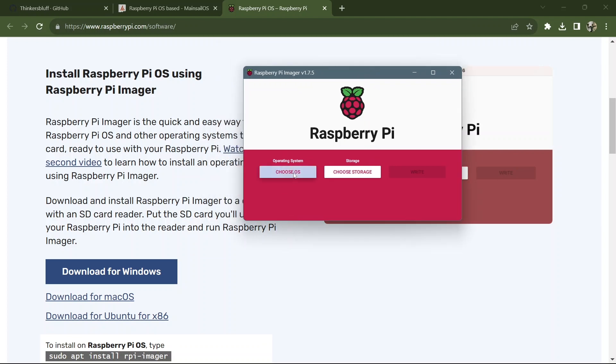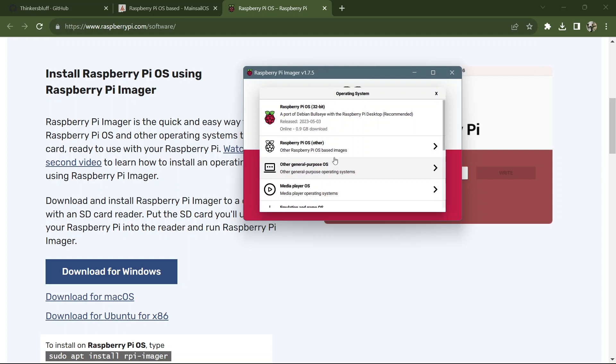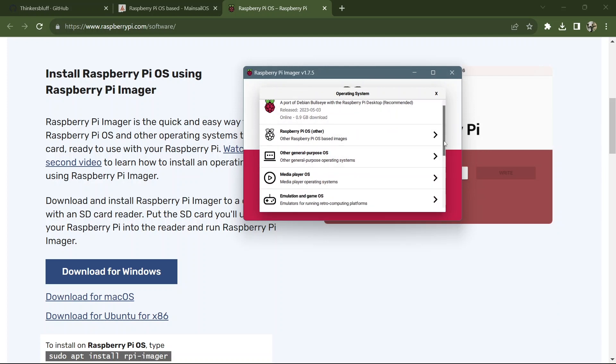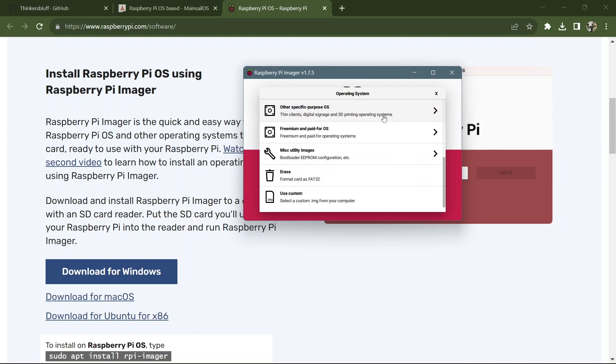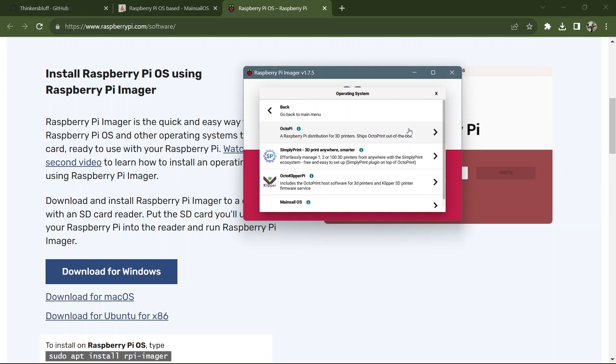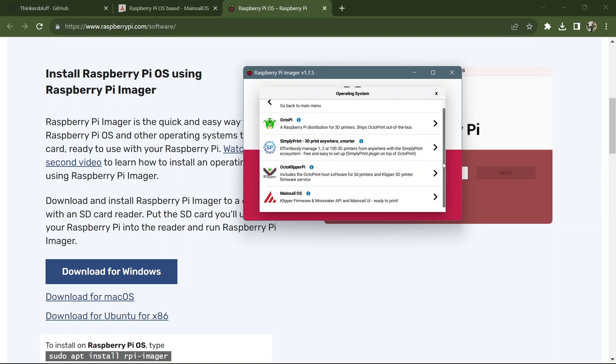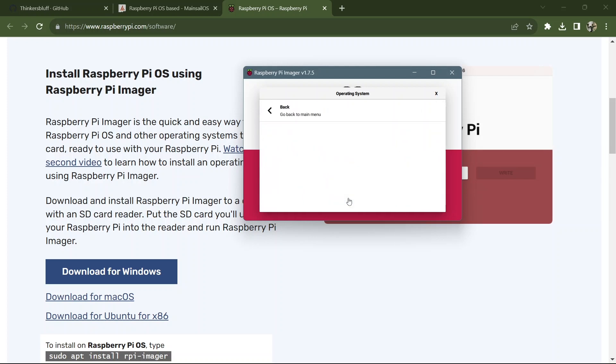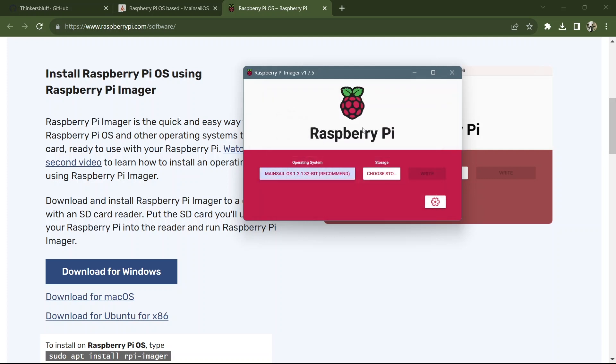We choose an operating system. So we want to go Other specific purpose OS. 3D printing operating systems. We go there. We want 3D printing. In particular, we want Mainsail OS and the recommended install is 32 bits. You can read their explanation of when would you ever go 64 and we're going to go 32.